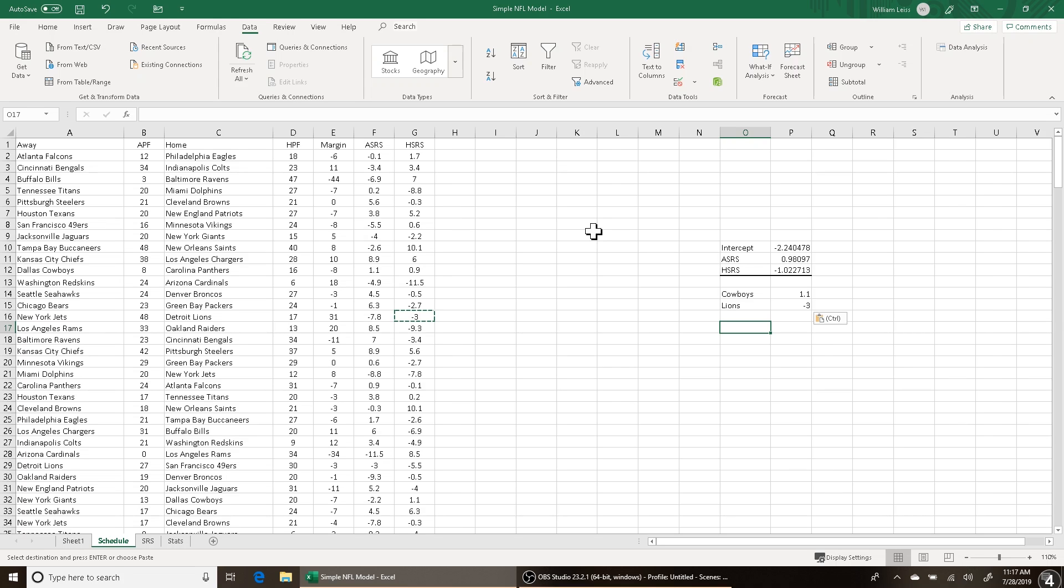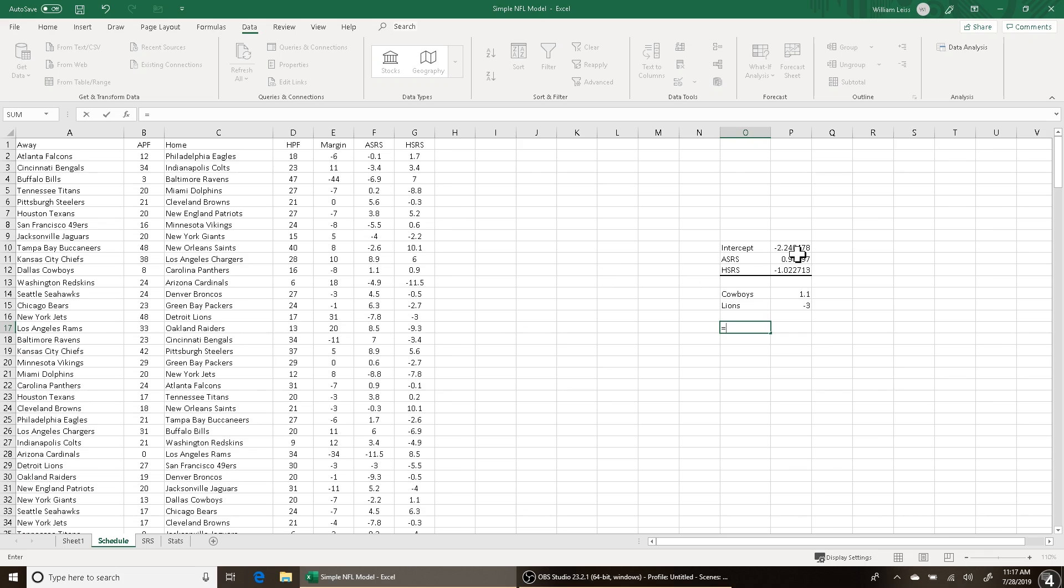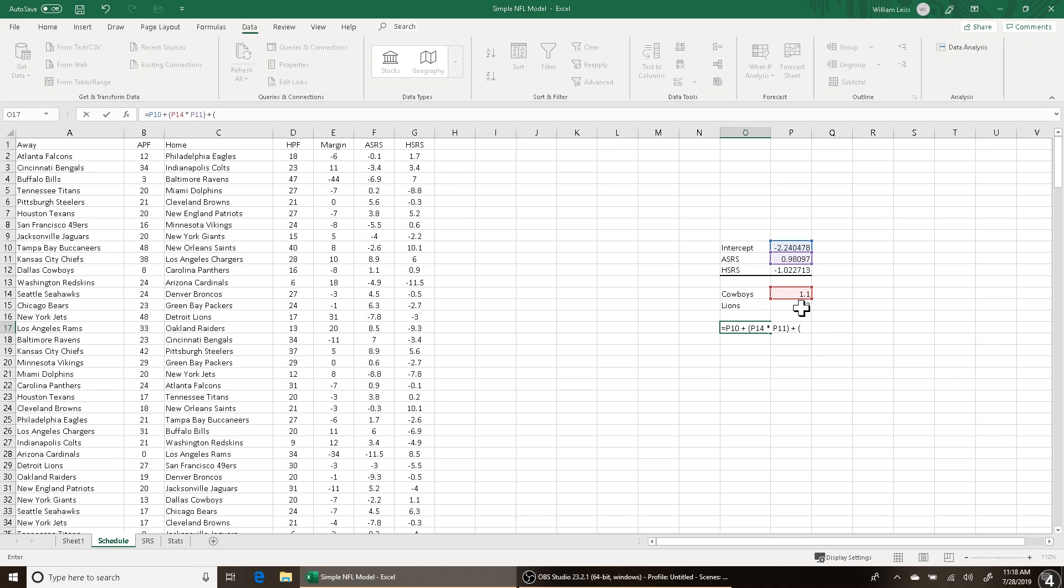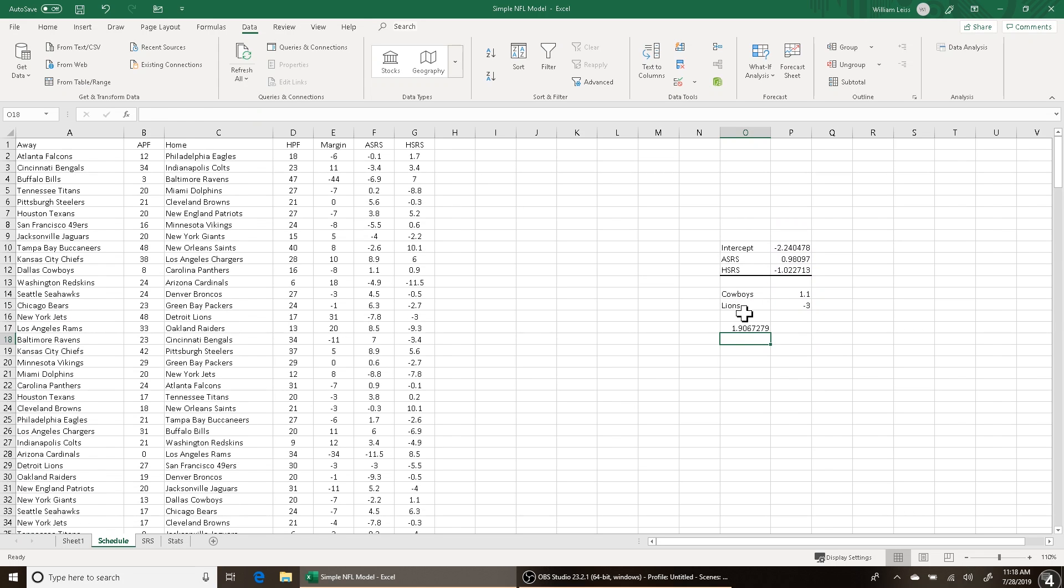Our equation is basically going to be very simple. It's going to be the intercept plus the ASRS times the Cowboys SRS and the HSRS times the Lions SRS. So I'm going to put this equation right here: equals intercept P10 plus parentheses Cowboys SRS 1.1 or P14 times the ASRS coefficient, in this case 0.98097, close parentheses, plus the Lions SRS, in this case minus 3, times the HSRS coefficient, in this case minus 1.022713, close parentheses. That's our equation. So what this number represents, 1.9067279, that number represents the predicted margin of this matchup.